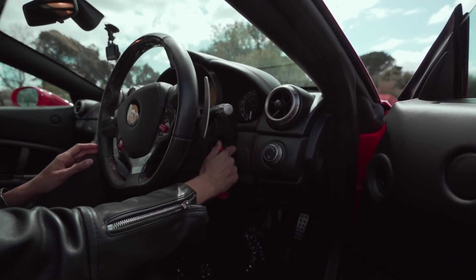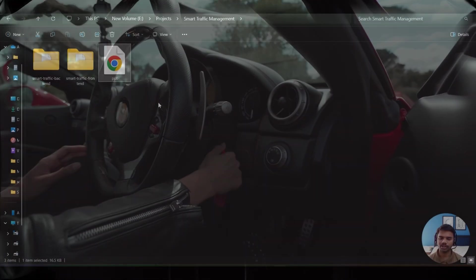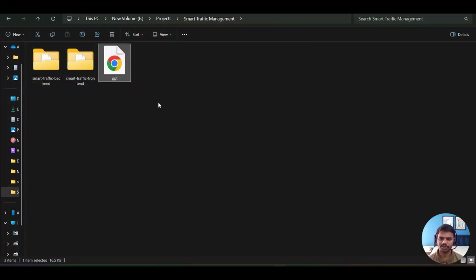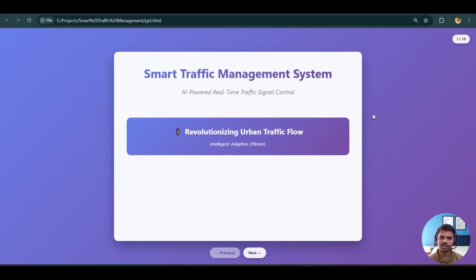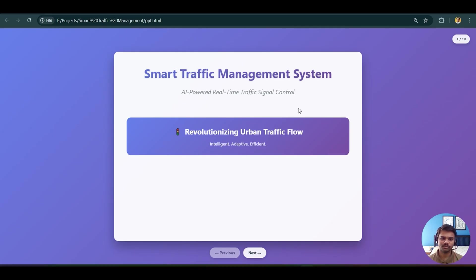Before jumping into the folders, let's understand the presentation first. I will double-click the PPT file — as you can see, the presentation has opened in the browser since it's created in basic HTML. This is the first slide with the title 'Smart Traffic Management System' and subtitle 'AI Powered Real-Time Traffic Management System.'